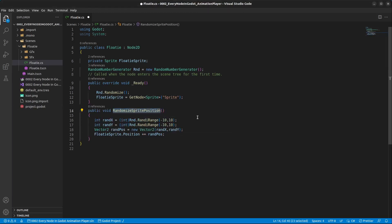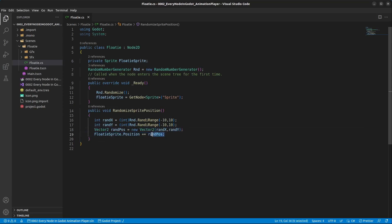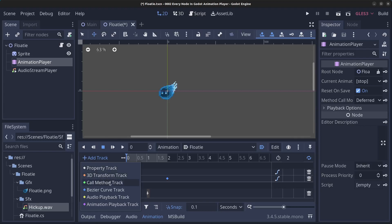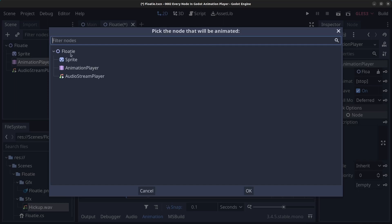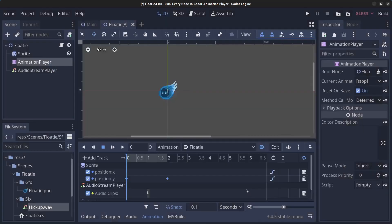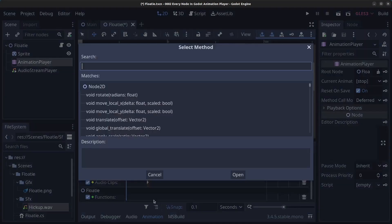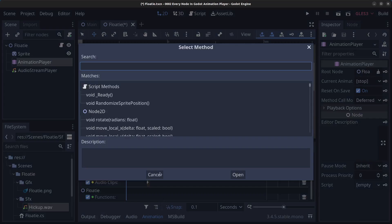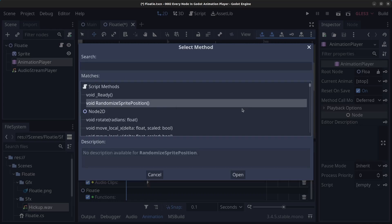For the floaty sprite, we load the sprite by accessing it on the node. We add a method called RandomizeSpritePosition. In it, we get a random number between -10 and 10 for the X position, and between 1 and 10 for the Y position, then create a new Vector2 with these values and update the floaty sprite's position. Save the file, go back to the editor, click on the Animation Player, click Add Track, and select Call Method Track. Pick the floaty node and click OK. Right-click and insert a key — you won't see the method yet, so click Cancel, then click Build.